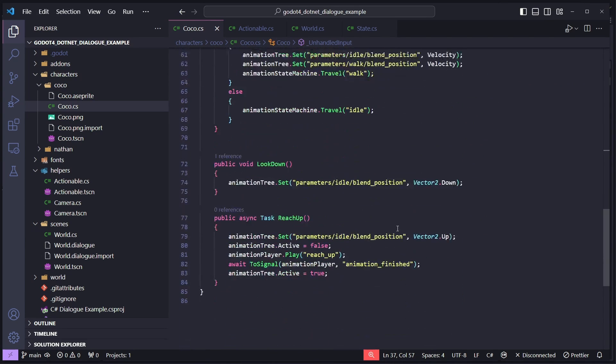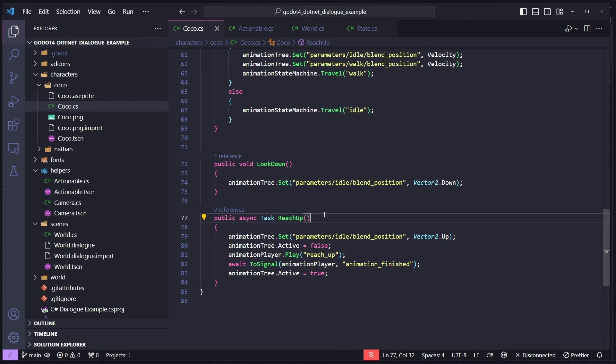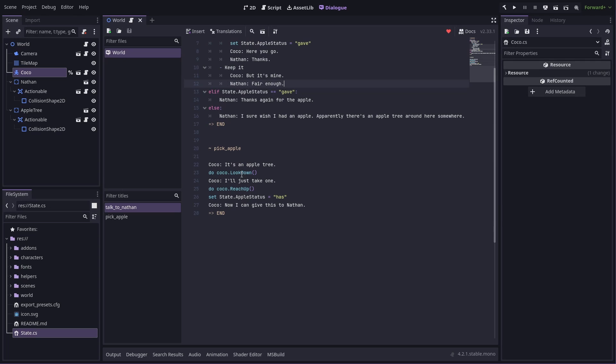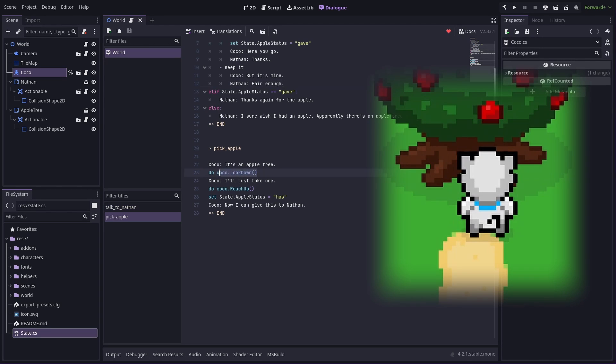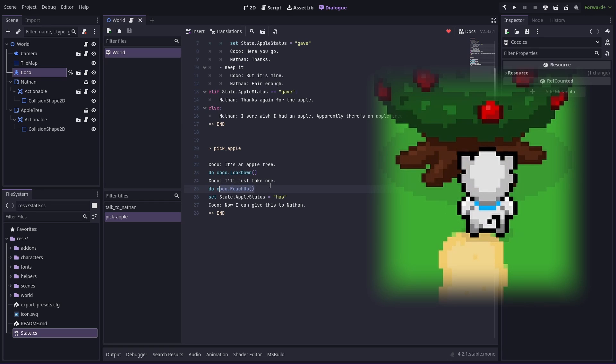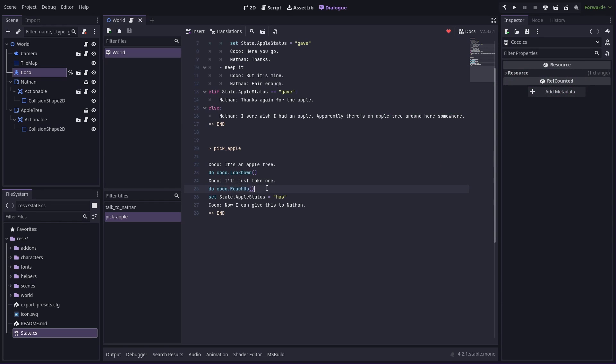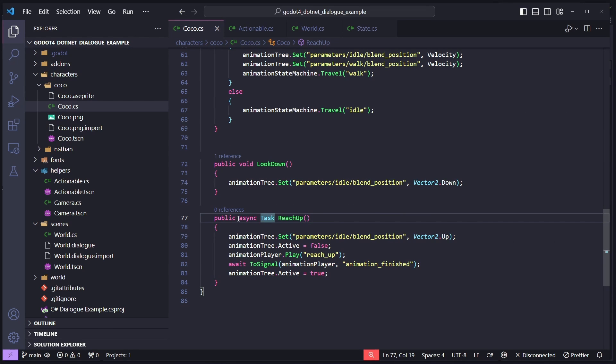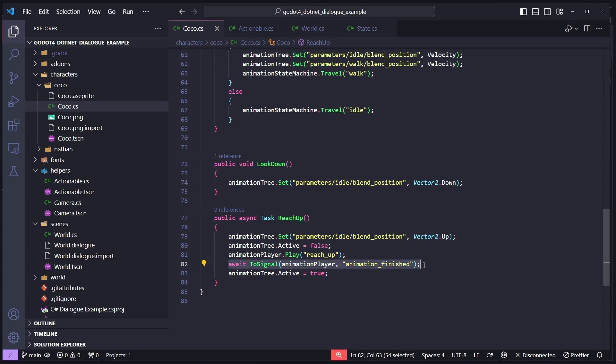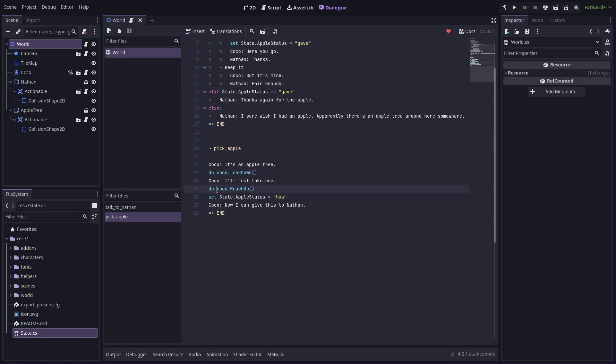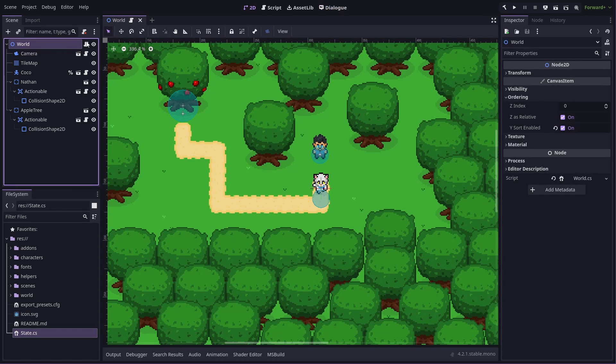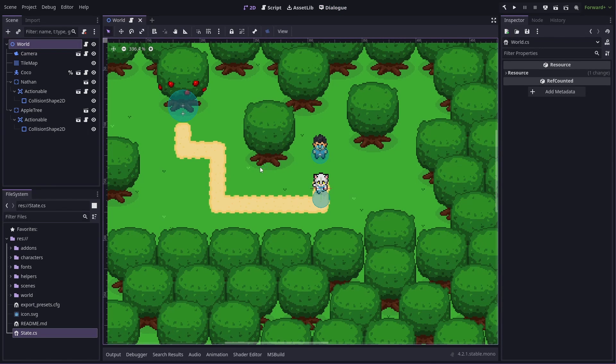Something else interesting in here is we have two methods here, look down and reach up, which are used in the dialogue. So when we're interacting with the tree, we do Coco look down and then Coco says she'll just take one and then she reaches up. So reach up takes a little bit of time to do because it plays an animation. And the way we handle that is we make the method async and return a task, and then we can await on something. So here we're awaiting on that animation to finish. So the way we can call these methods is by calling them on Coco herself. And the way the dialogue can see this is because it's property of the current scene.